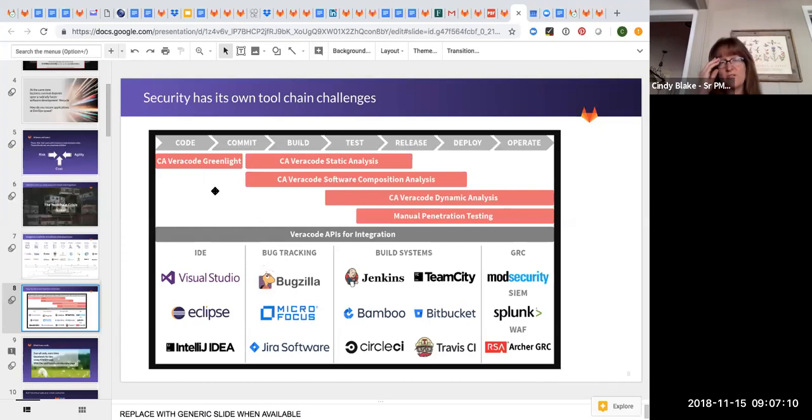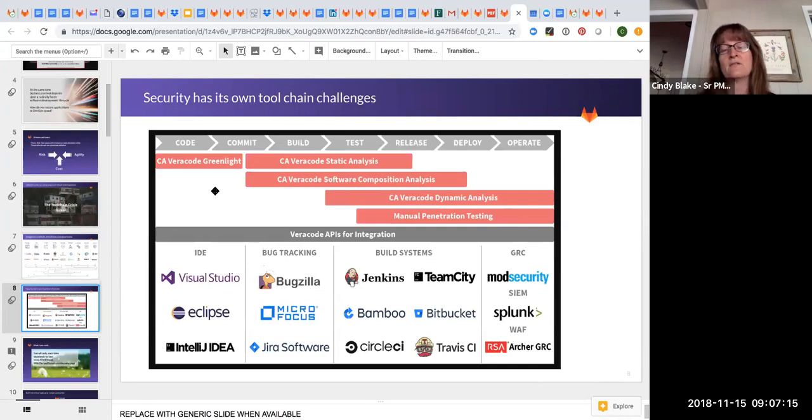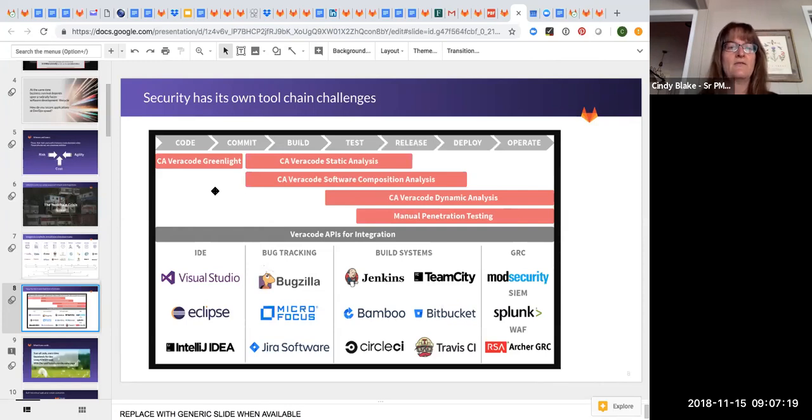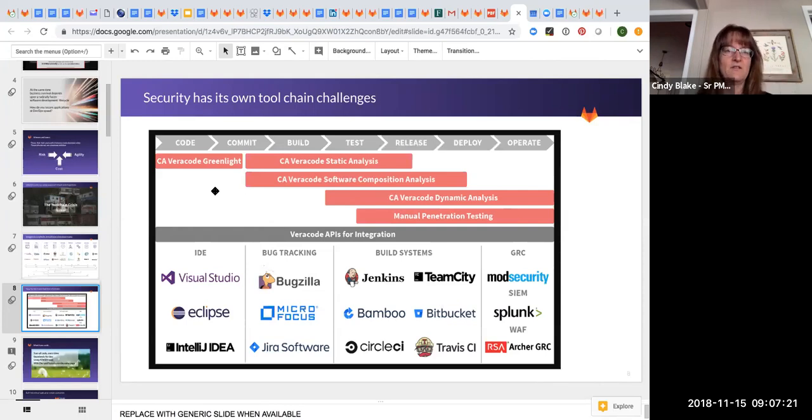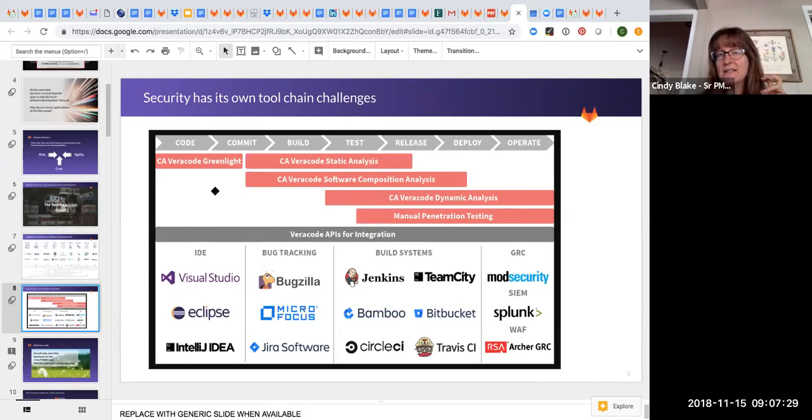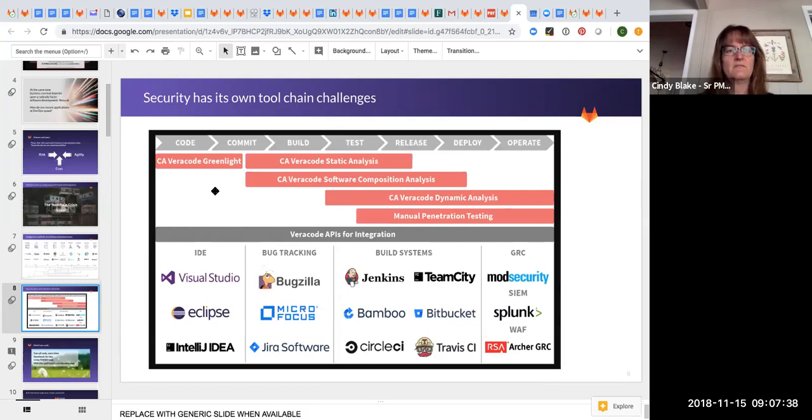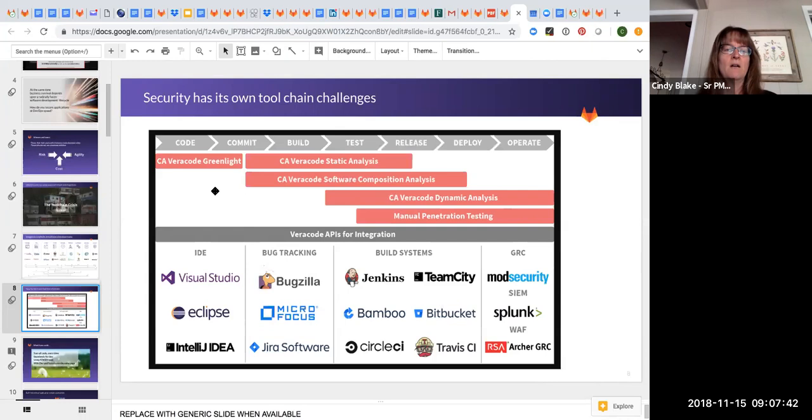And what you'll see is companies like Veracode and Fortify, their answer to shifting left is to have this piece that plugs into the developer's IDE, usually Visual Studio Eclipse. It acts like a spell checker. So as the developer's coding, it will flag insecure phrases, vulnerable phrases that are created.